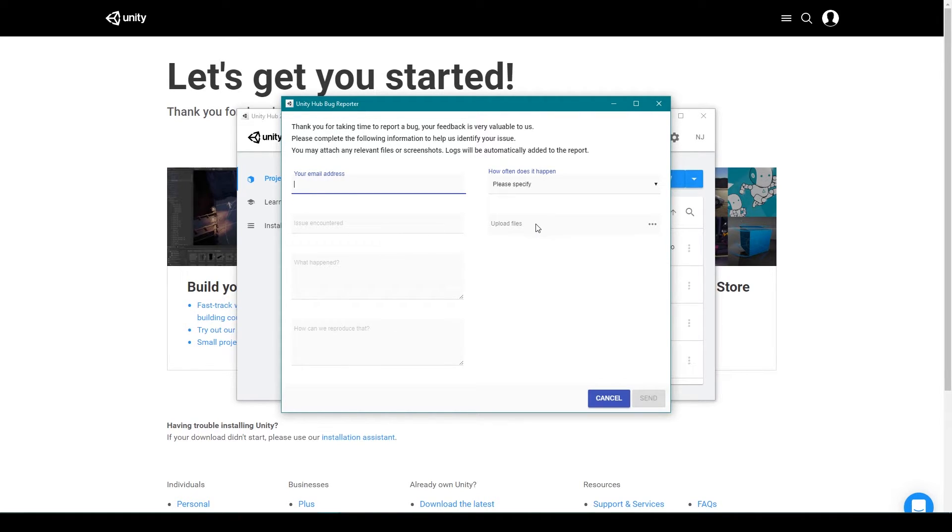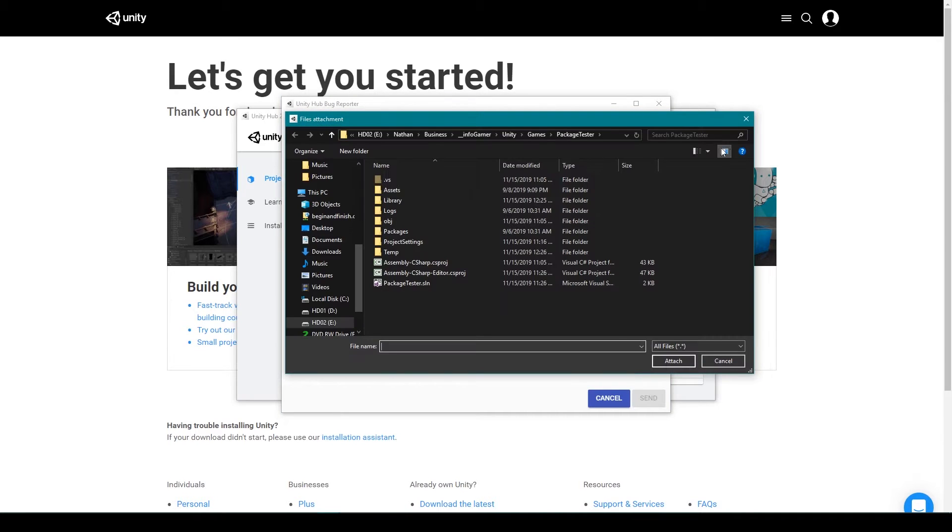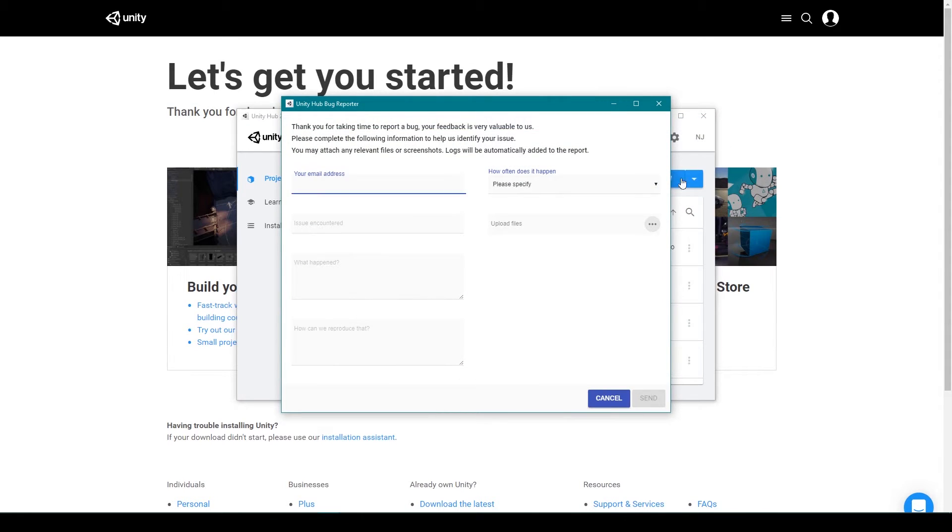The form even provides a file uploader which you can use to send screenshots of the issue. Once you have finished filling out this form, you can then click send which will submit your report.